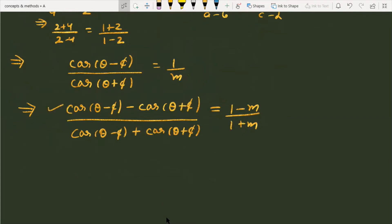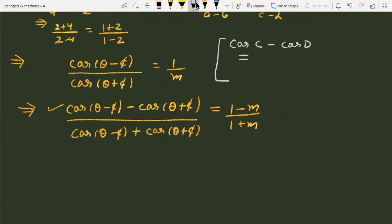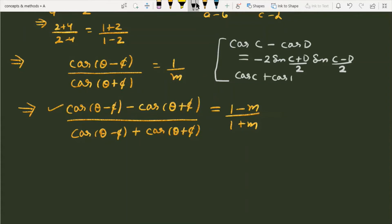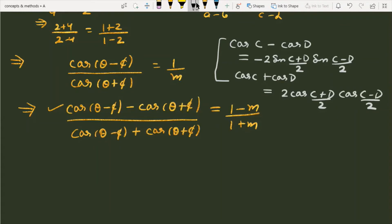Now there are two expressions — cos something minus cos something in the numerator, and cos something plus cos something in the denominator. To expand these, we use sum-to-product identities: cos C - cos D = -2 sin((C+D)/2)·sin((C-D)/2), and cos C + cos D = 2 cos((C+D)/2)·cos((C-D)/2).